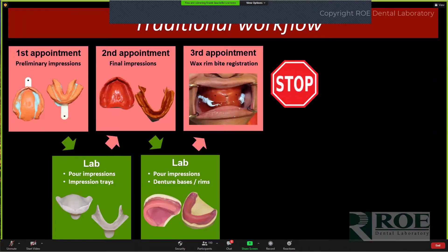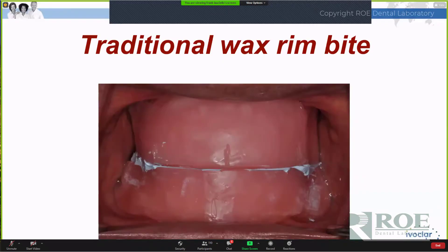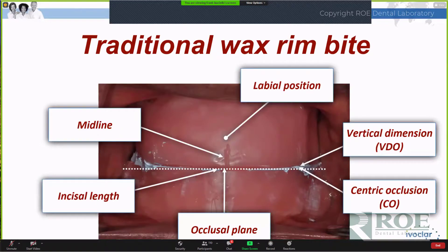We could do the same thing, but stop. We do our wax rim bite registration — if that's your comfort level, fine. Stop. This could be our entry point into the digital denture process. The wax rim bite should basically be your prescription. When you deliver it to the laboratory, they look at it as a guide to setting the teeth: midline, incisal edge length, occlusal plane, eccentric occlusion, vertical dimension — it's all recorded here.